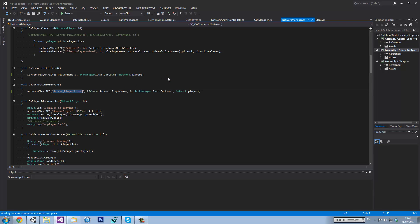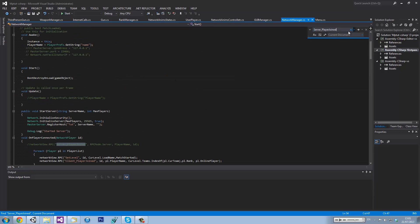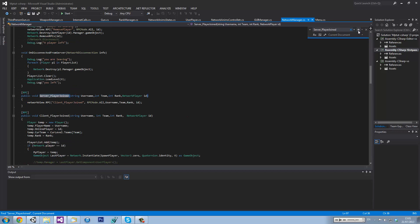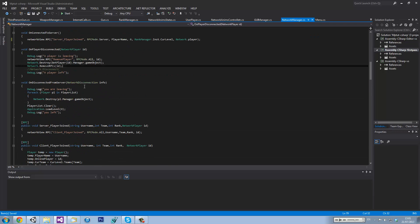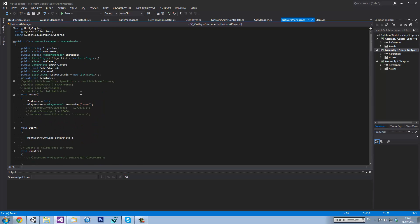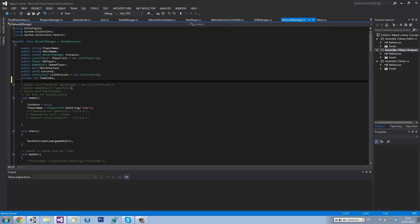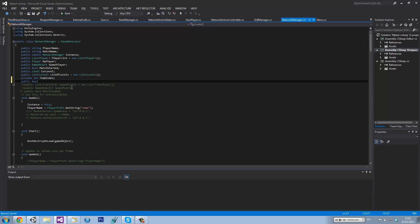Let me just search. There, there, there. That's it. Alright, sweet. So now we want to create a boolean variable. Public — it doesn't have to be public, but I just like to make it public, because you might need to use it later. Public bool hasChosenTeam, or something like that. Has chosen team.